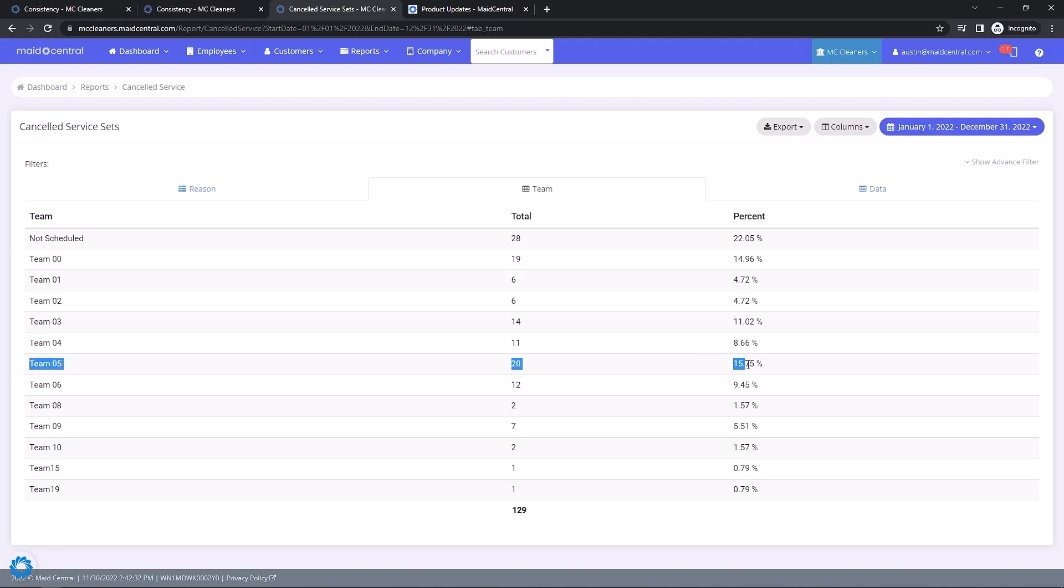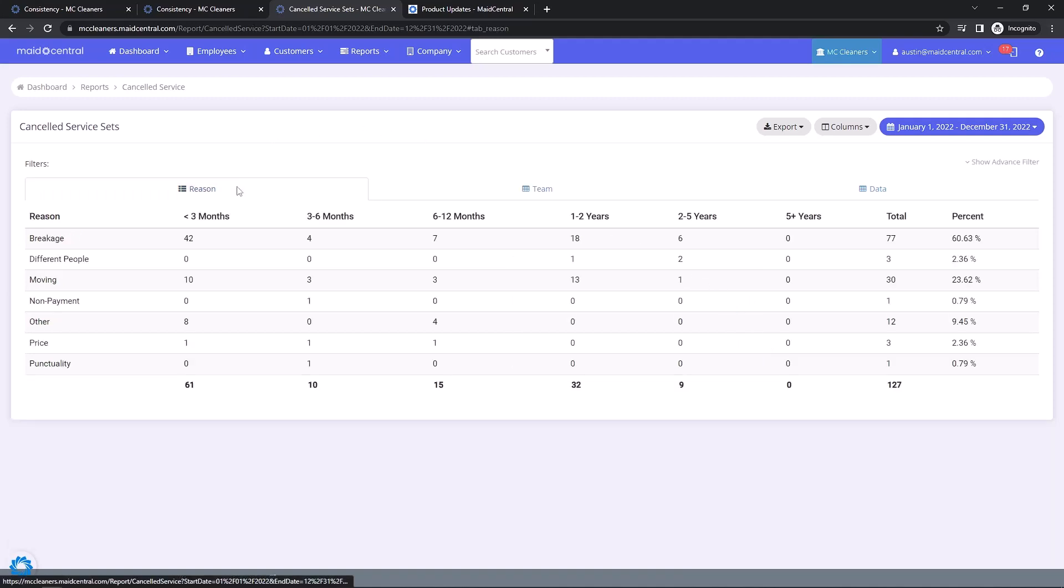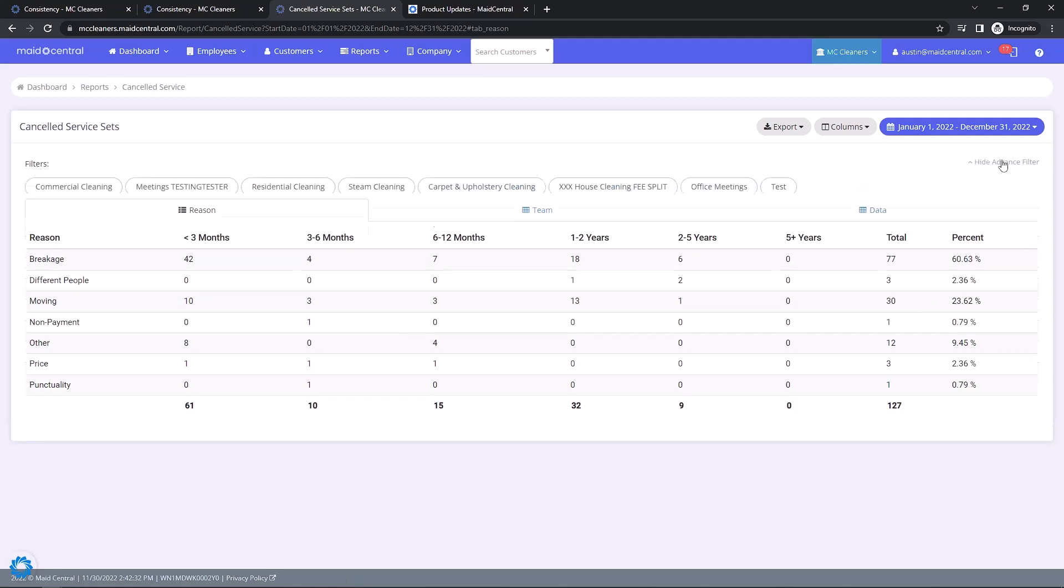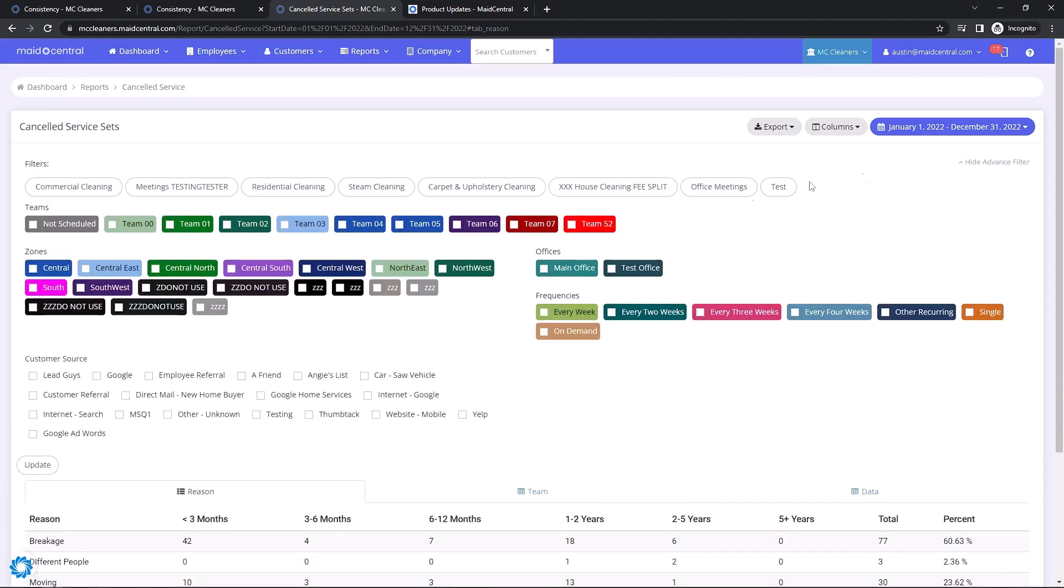All in all, understanding when and why our customers cancel their service can help our company grow and show us where to focus our efforts to reduce overall customer churn. Both of these reports will come with the new advanced filters that are being added to all reports in Made Central.